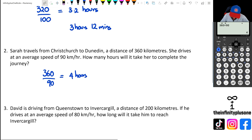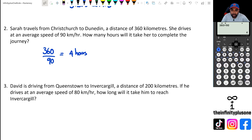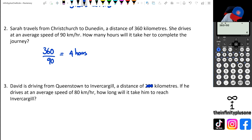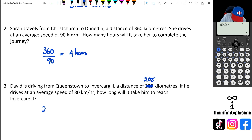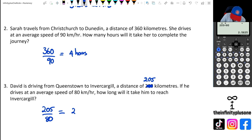Question three: instead of 200 kilometres, let's go with 205 kilometres, and we're travelling at 80 kilometres per hour. When we do 205 divided by 80, we get 2.5625.